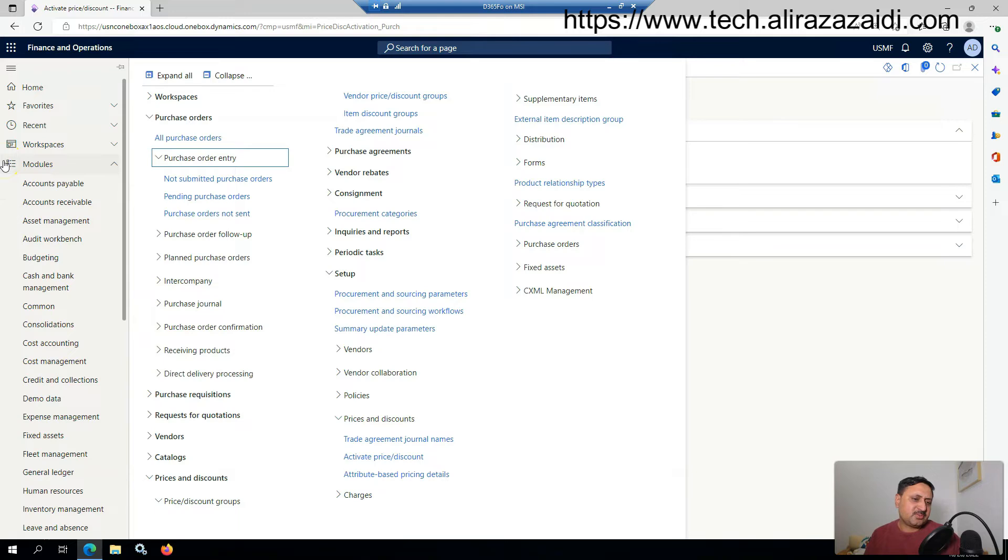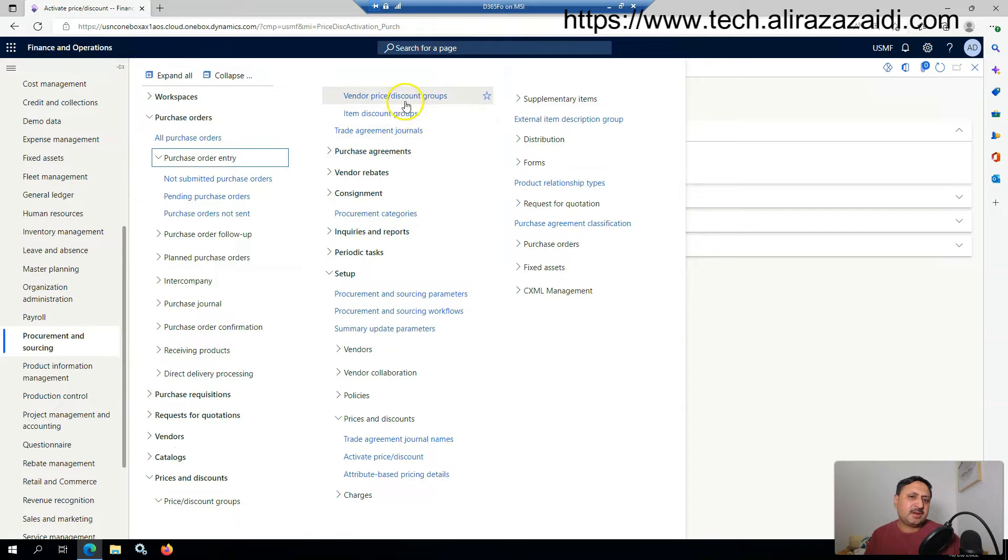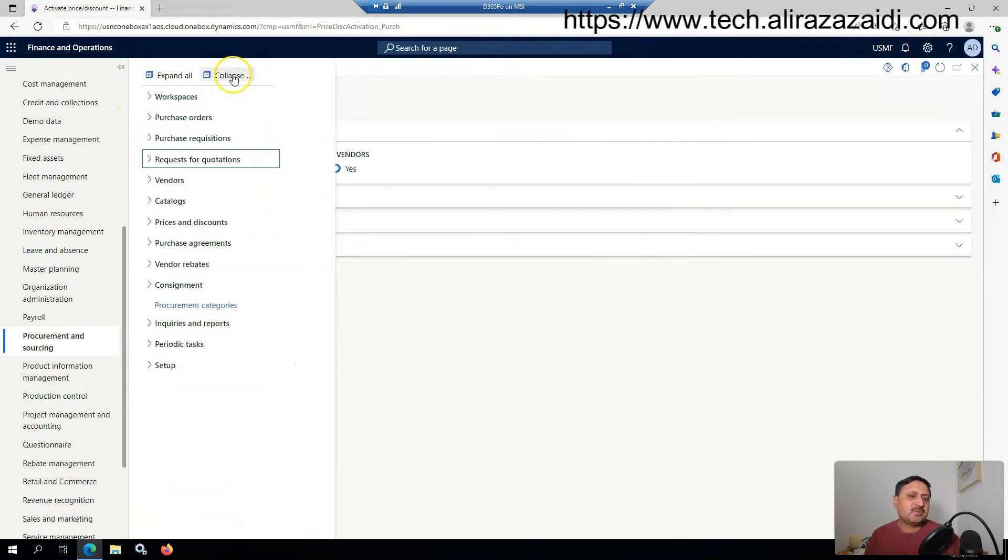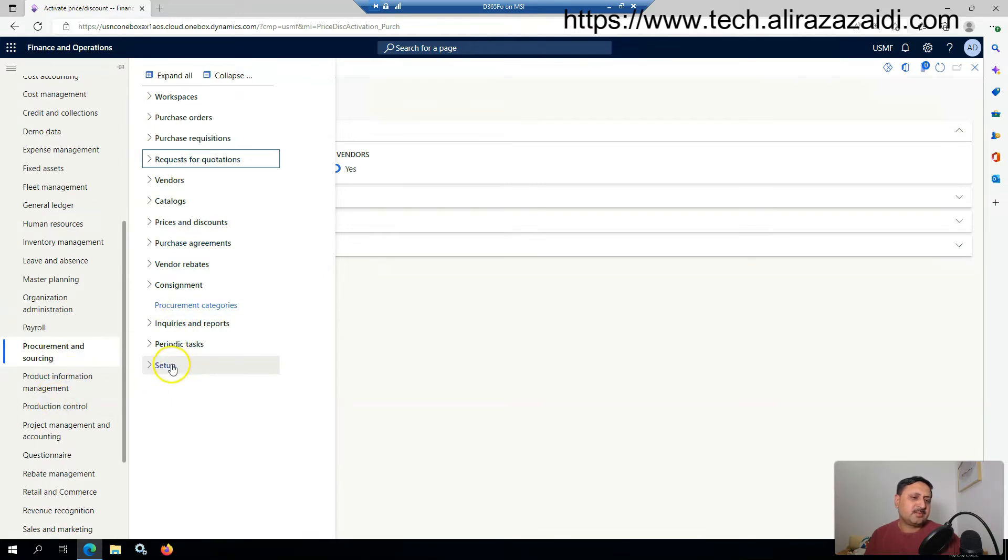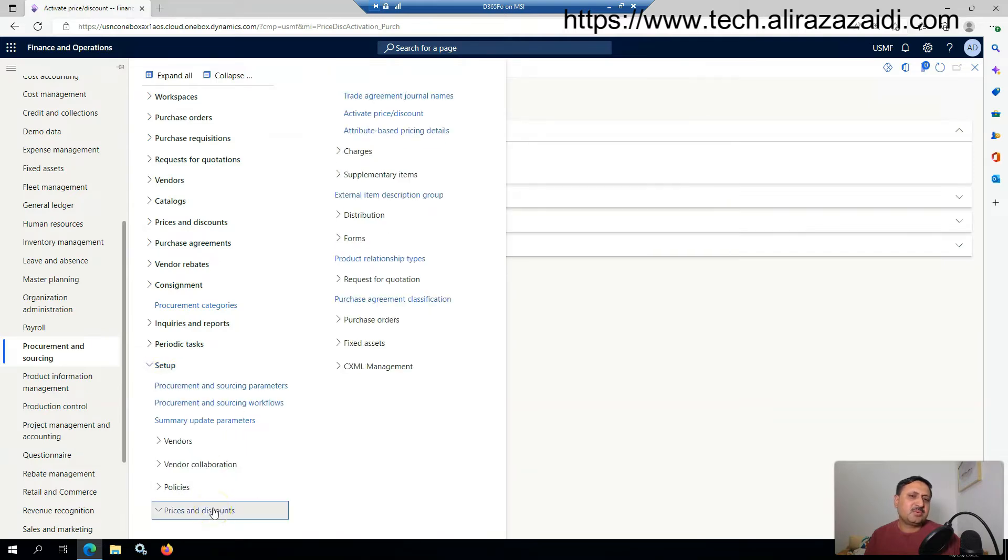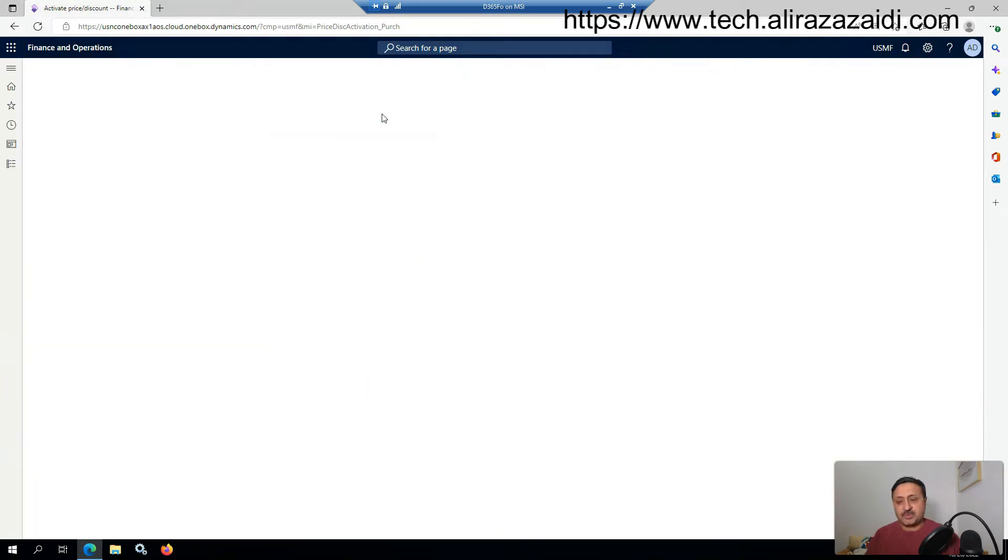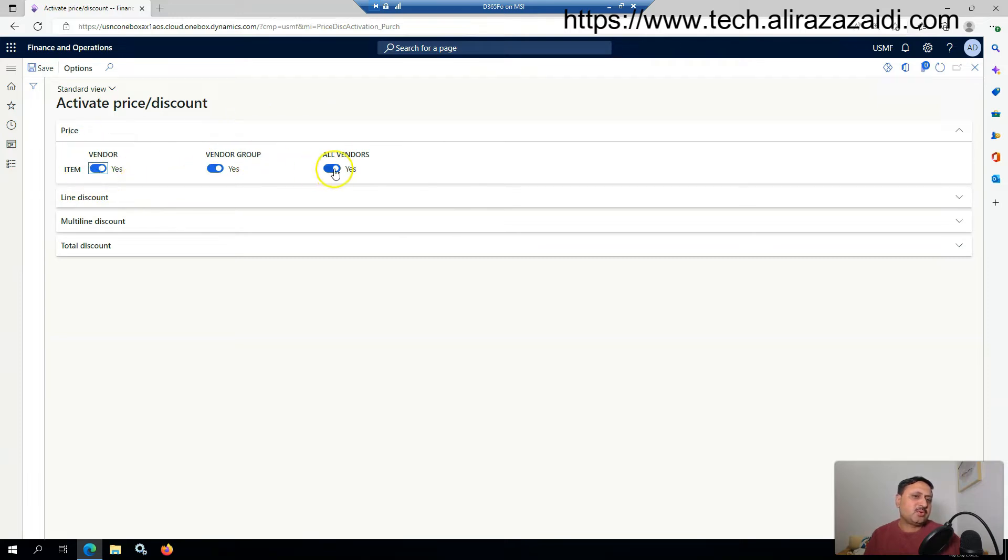You'll find this option in Procurement and Sourcing, then Price and Discount, then Setup, then Price and Discount, and Activate Price and Discount. In this link you'll find three options: item vendor, vendor group, all vendors. These options must be enabled.